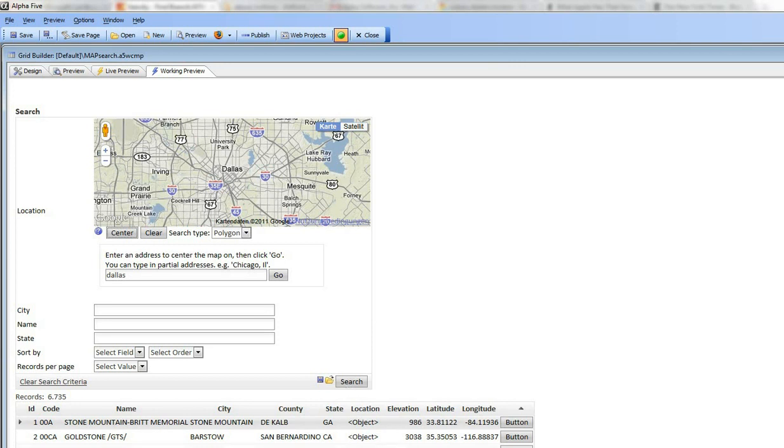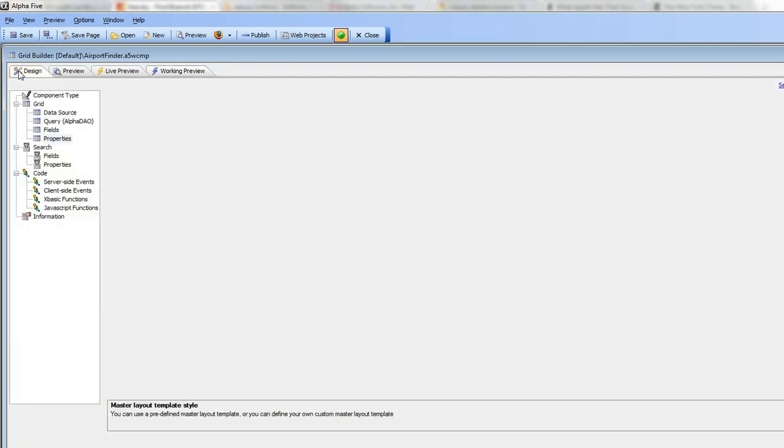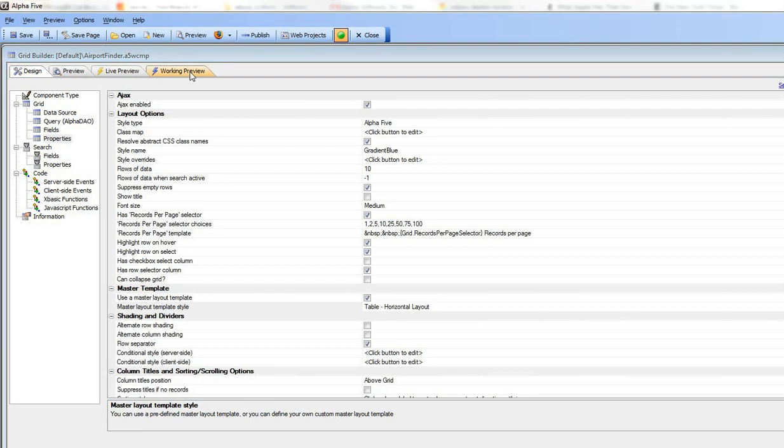So now let's go back to the airport finder example over here and we can see now that when I type, so first of all, when we render this grid,